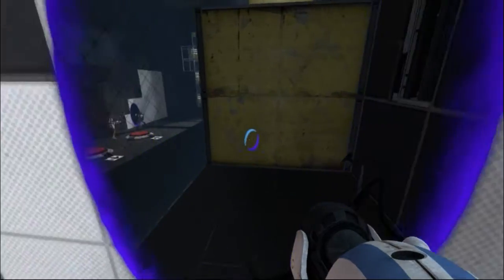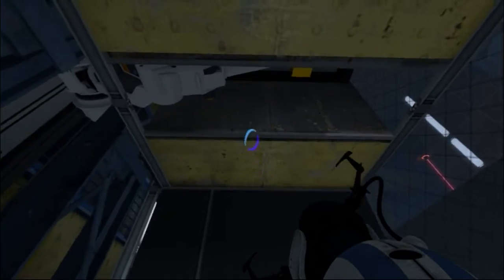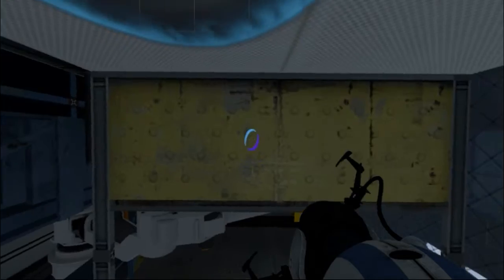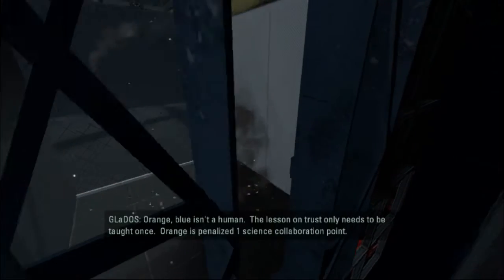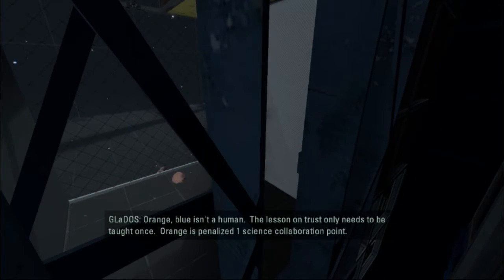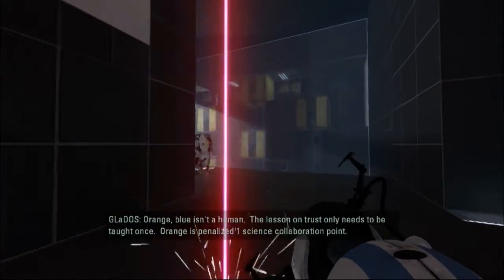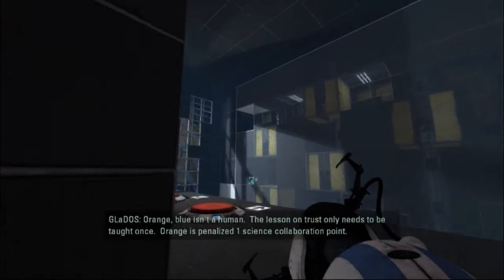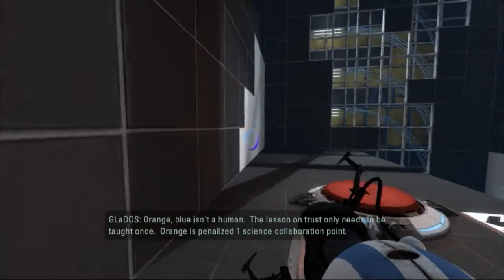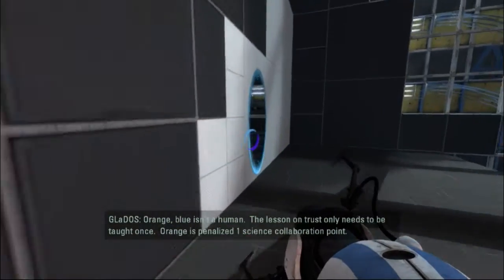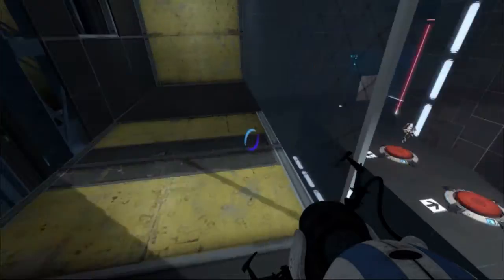No... This is not where to go. It's just... No, don't press the... No, sorry. Blue isn't a demon. Orange is penalized one science collaboration. Orange is penalized.